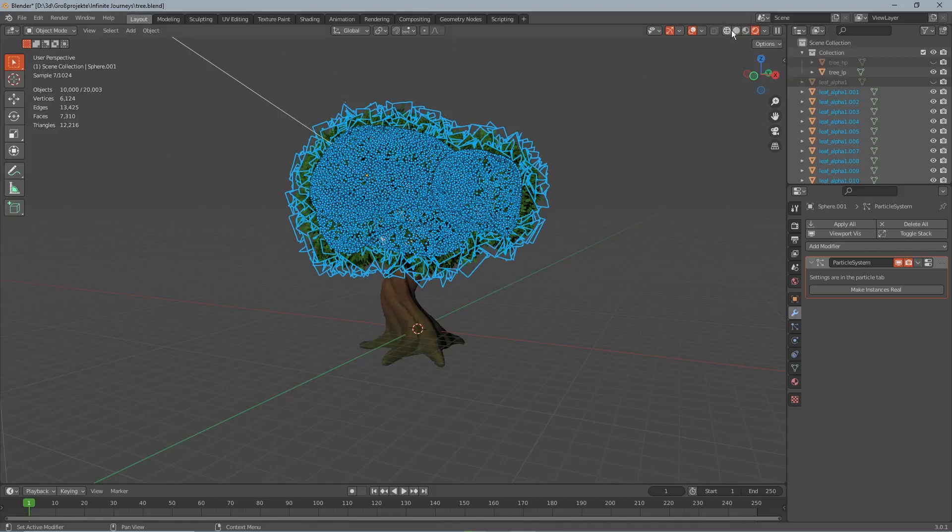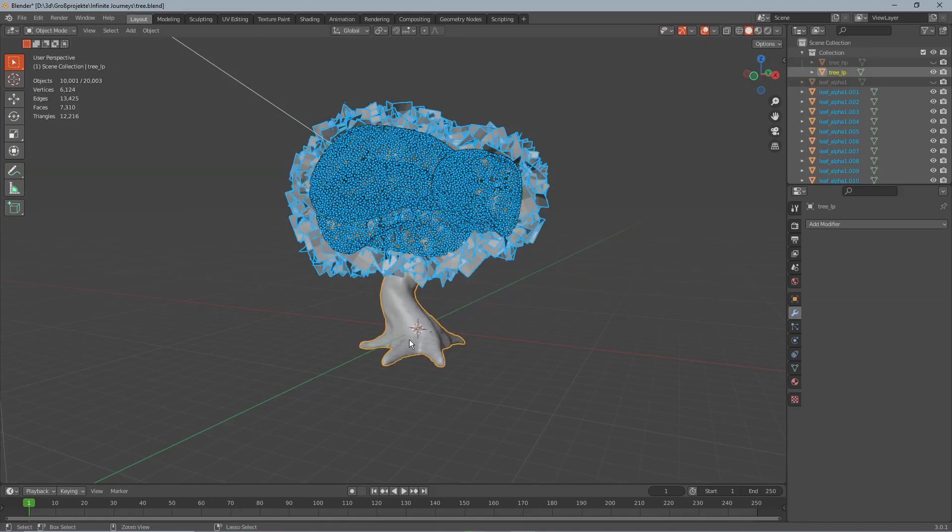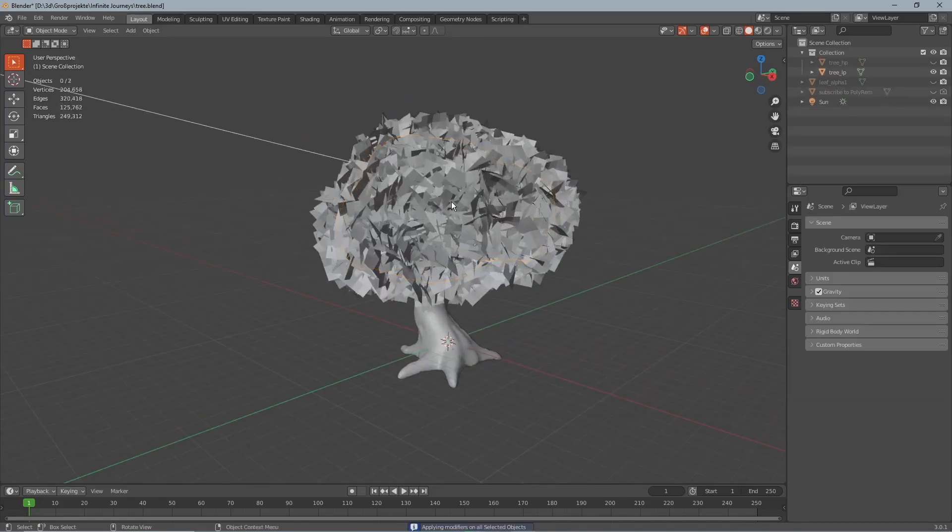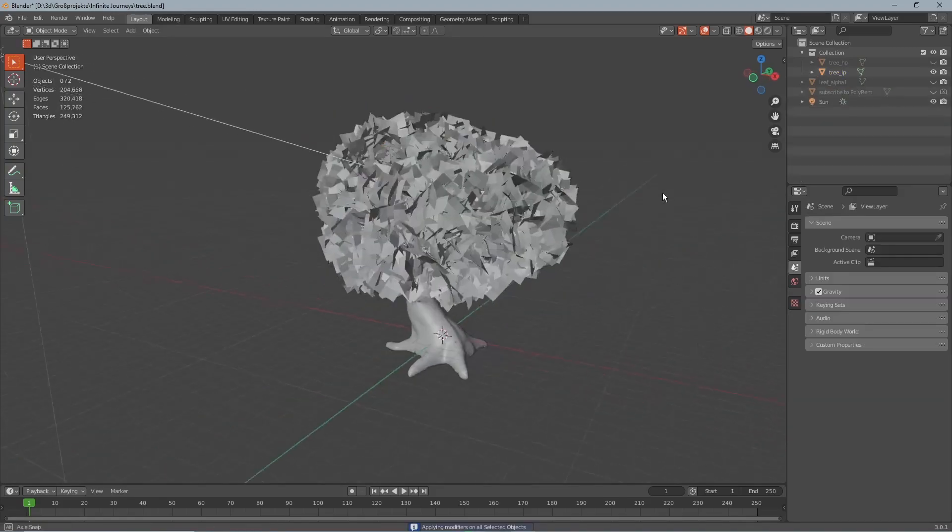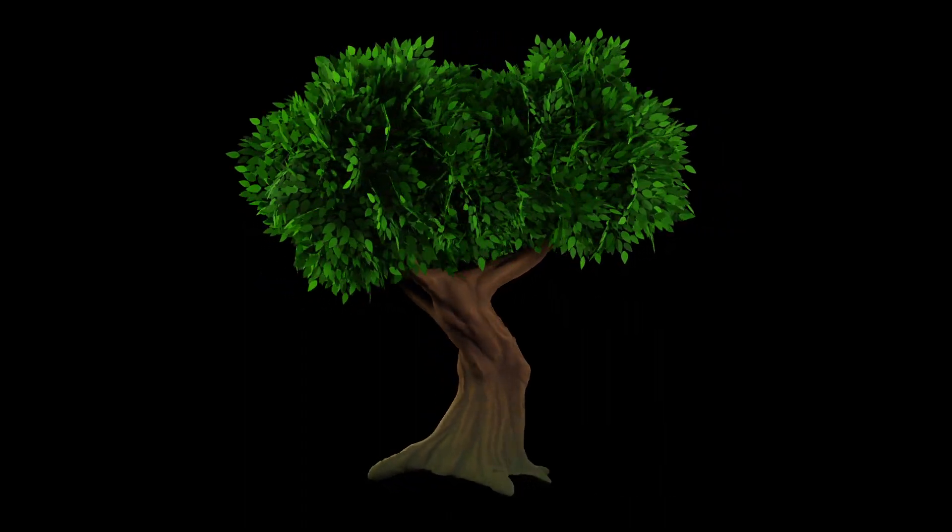This will take a while to load and then we can shift select the tree and hit ctrl J to join them. And the last thing we do is delete the deformed spheres behind the leaves and then our tree is done.